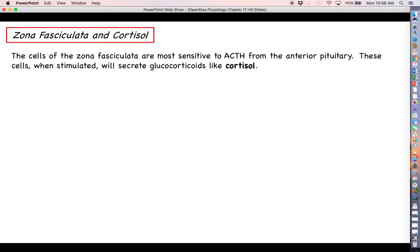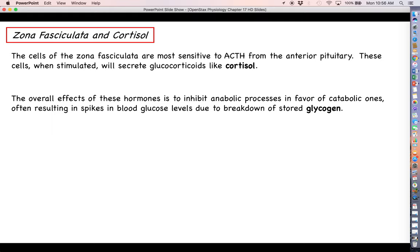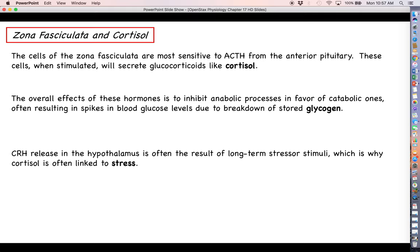The zona fasciculata and cortisol: this part of the adrenal cortex definitely responds to ACTH from the anterior pituitary. Cortisol has the overall effect of what we call glucose sparing — basically we switch from anabolic processes in favor of catabolic ones. We raise glucose levels and start breaking down stored glycogen, preparing the body for stress by making glucose more heavily available and switching some processes to use lipids instead of glucose, getting the body ready to use up a lot of energy.